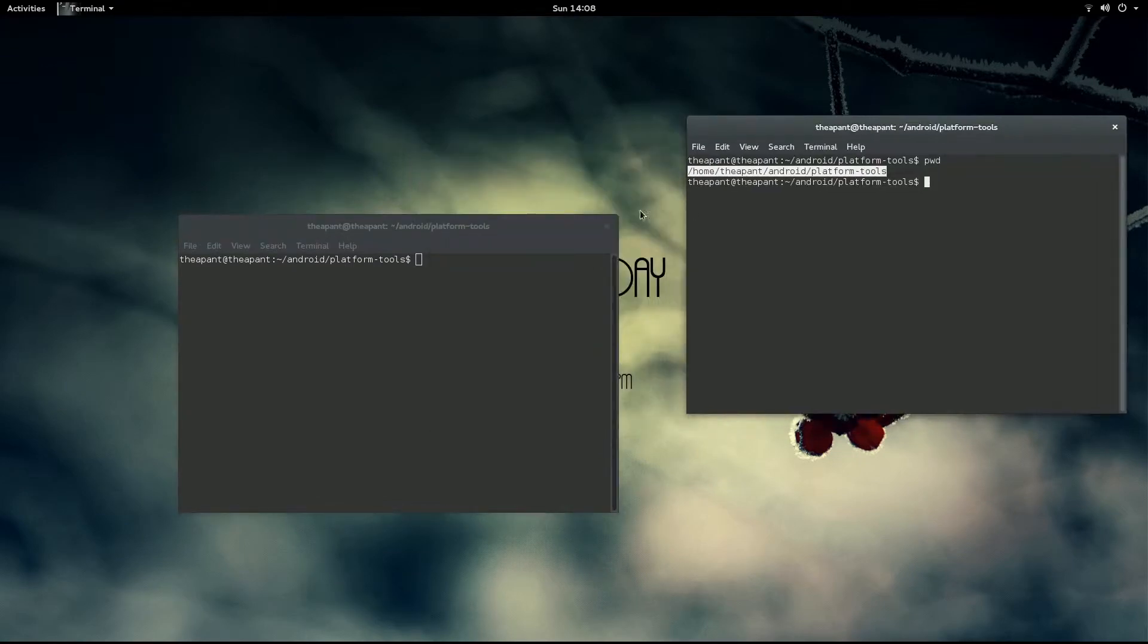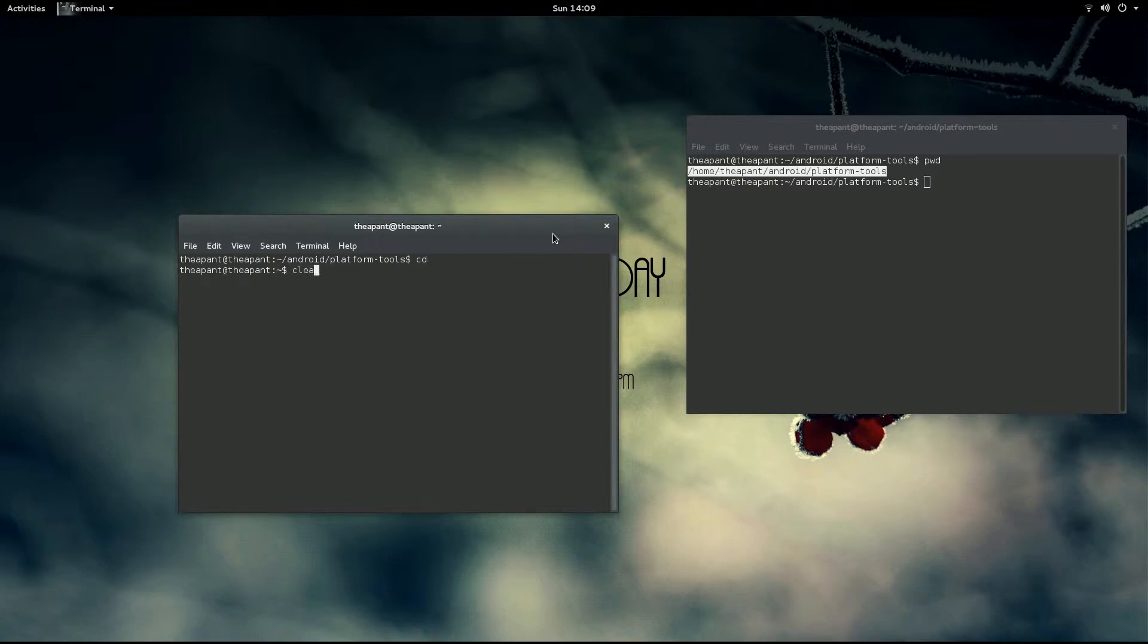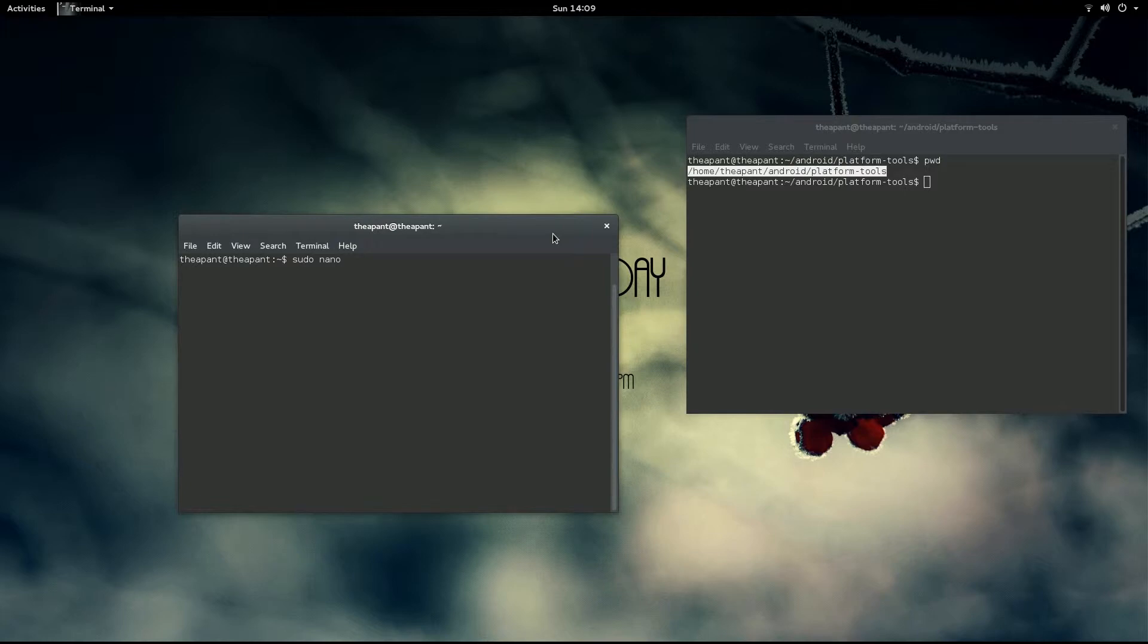With this new terminal, you want to type the following, it does not matter which folder you are in. Sudo for super user do, nano which opens the default text editor, and then which file we are going to open.